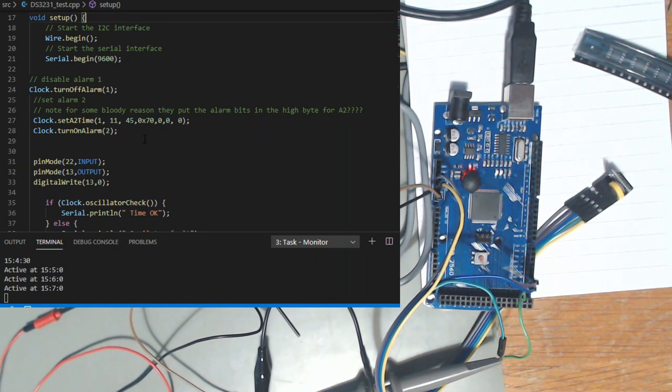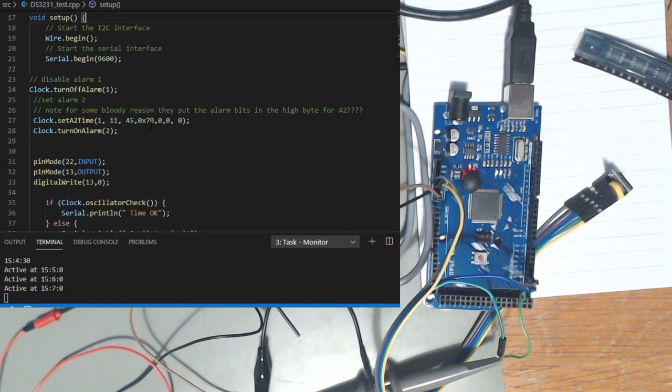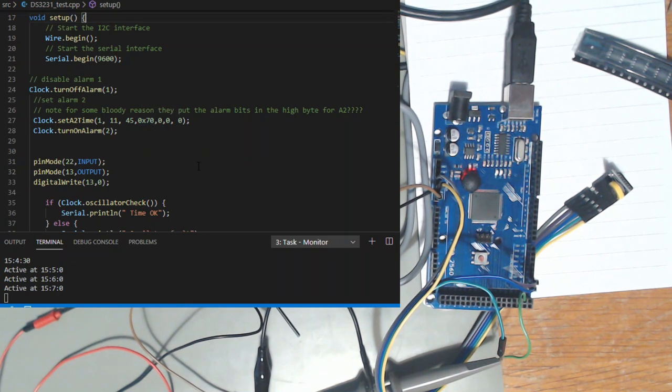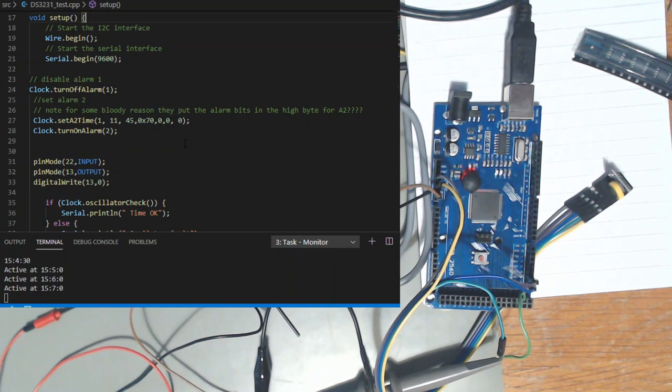Well in alarm two it's in the high nibble. If you were doing the same one on alarm one it would be in the low nibble and it's not documented. It doesn't tell you that's what you've got to do and it foxed me for a while.